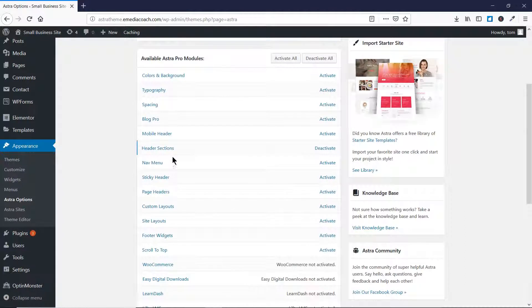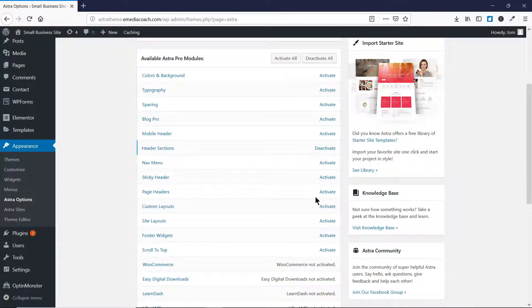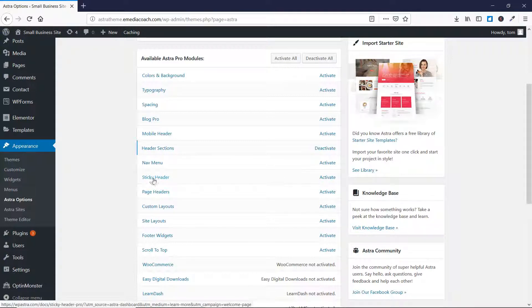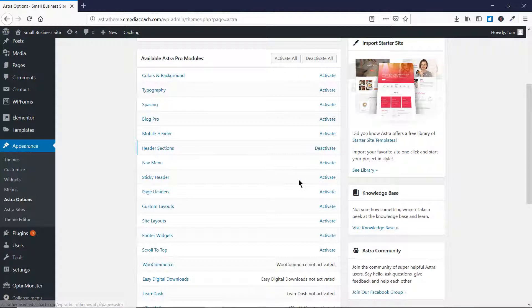Here you'll find a variety of options available to Astra Pro users. These modules are available only to Astra Pro users, and if you can't find them or activate them, that means you are using the free version of the Astra theme, so you need to buy the pro theme by going to emediacoach.com/astra. As you can see, this section here — Sticky Header — is what we are going to learn about in this video.